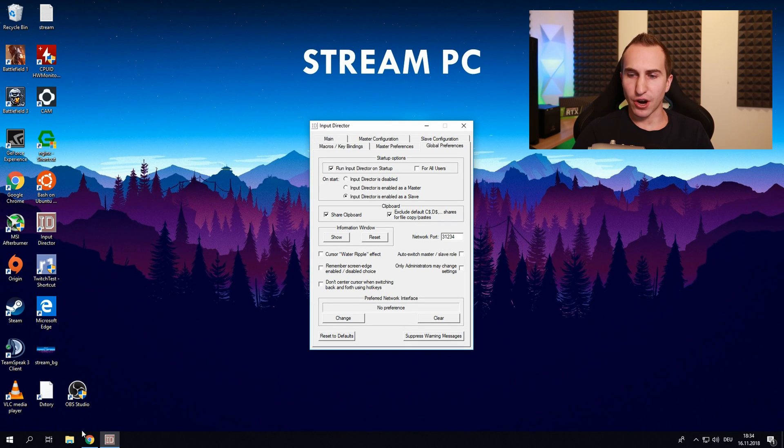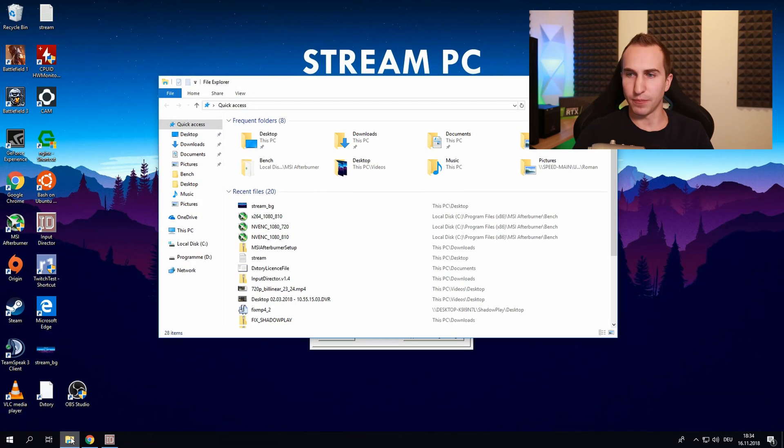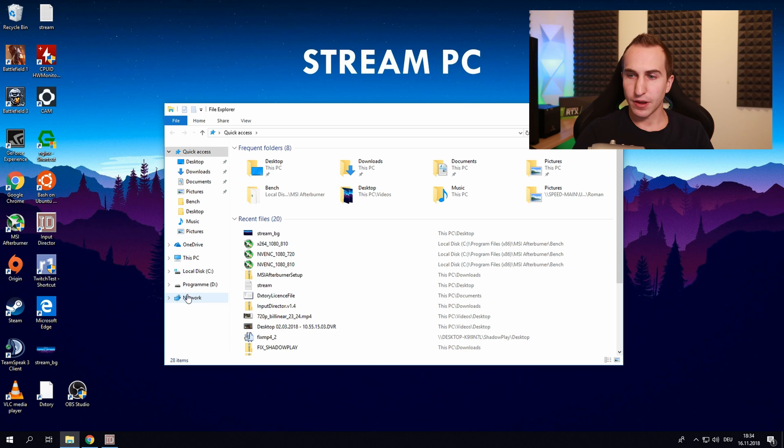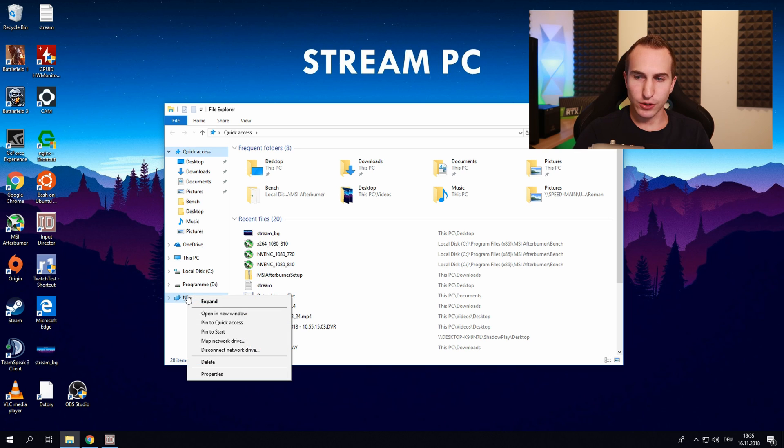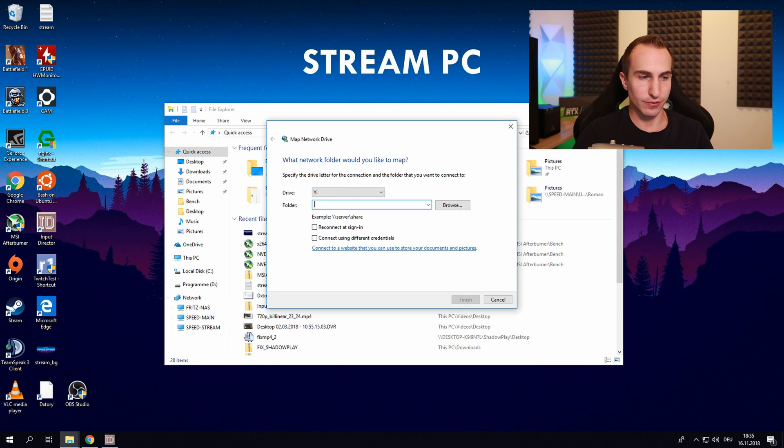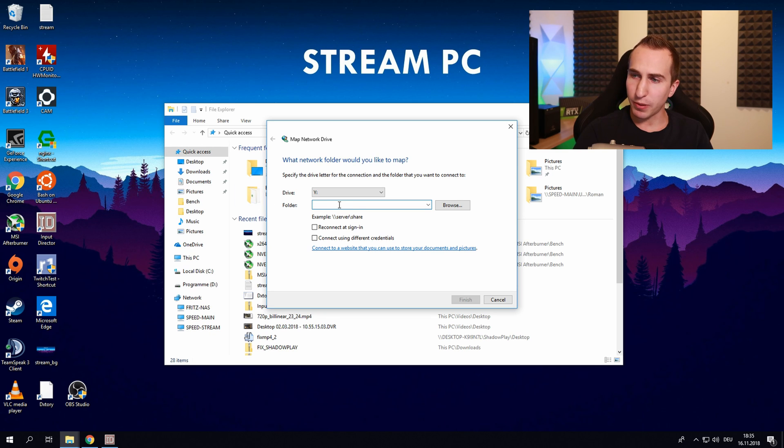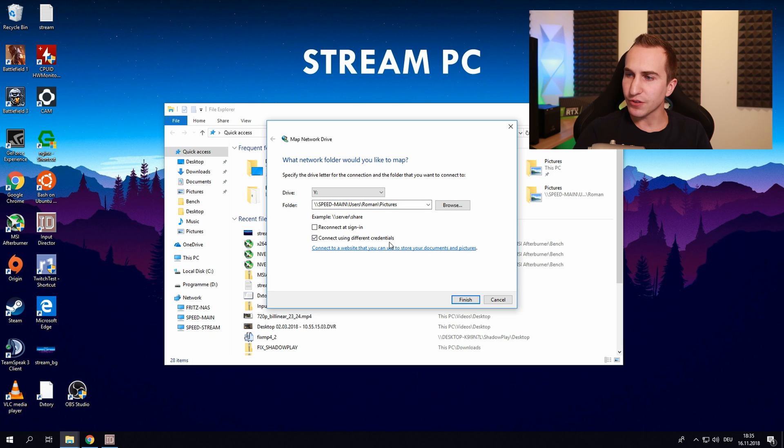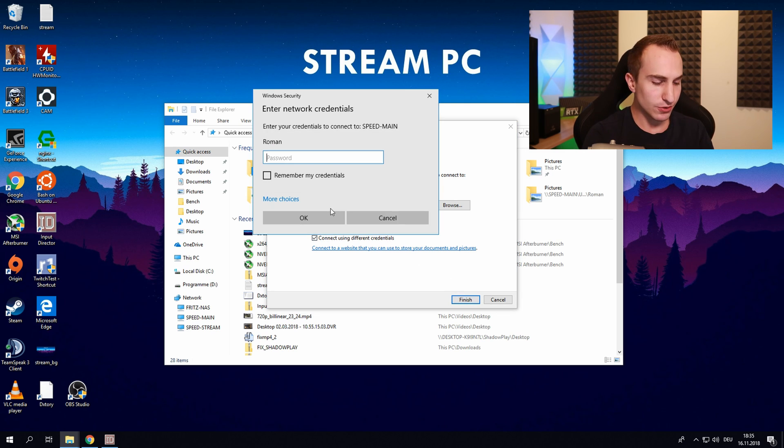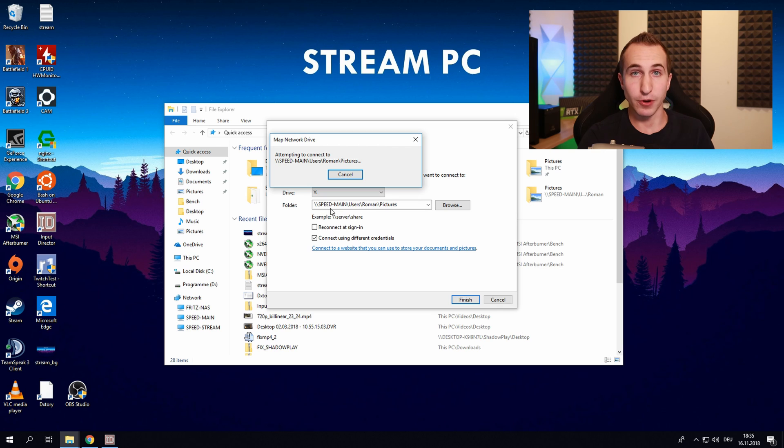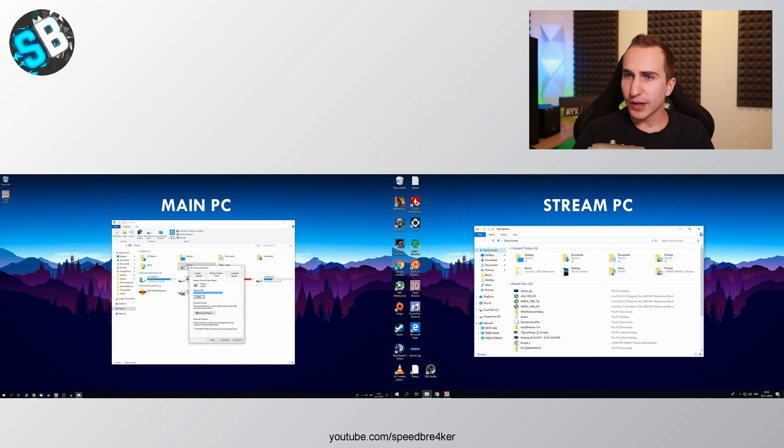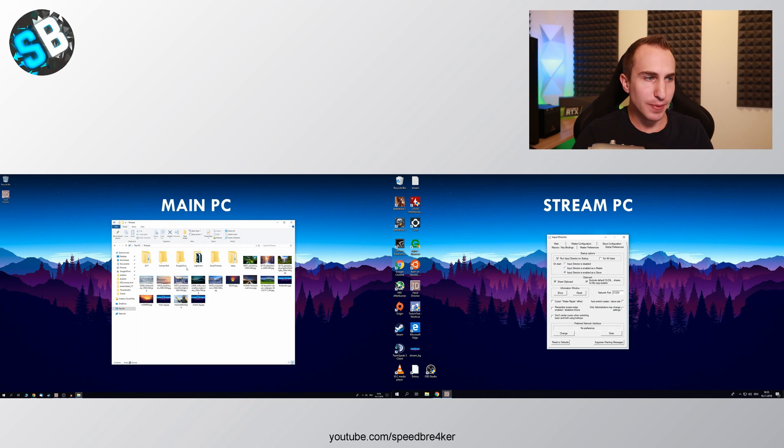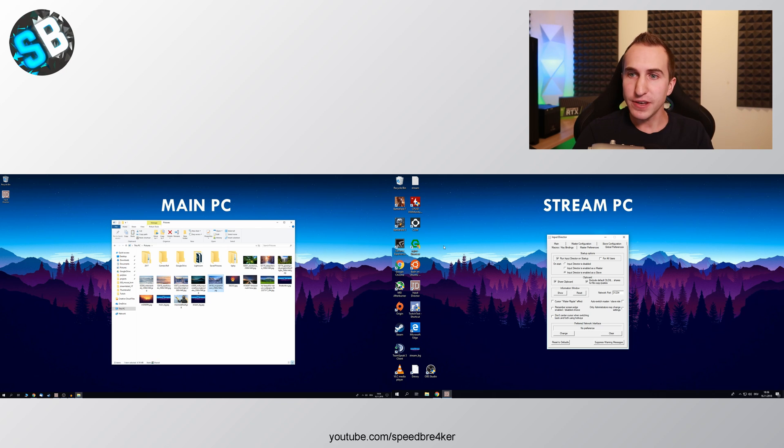Now to use this on our second PC we want to go into our explorer, right click on network, click on map network device and copy paste the network path of our shared folder from the main PC, click on connect using different credentials, click on finish, enter the password from your main PC and once you've set this up you should now be able to copy paste files from your main PC onto the stream PC.